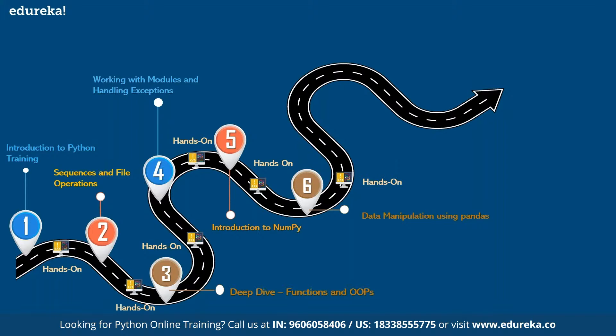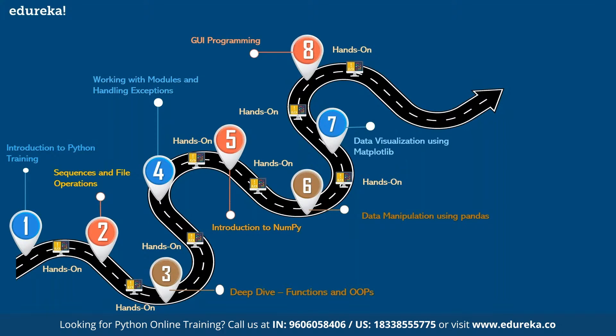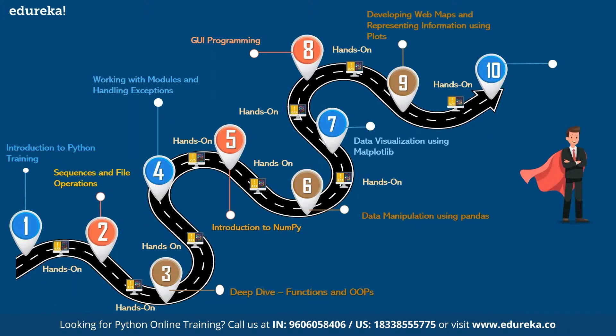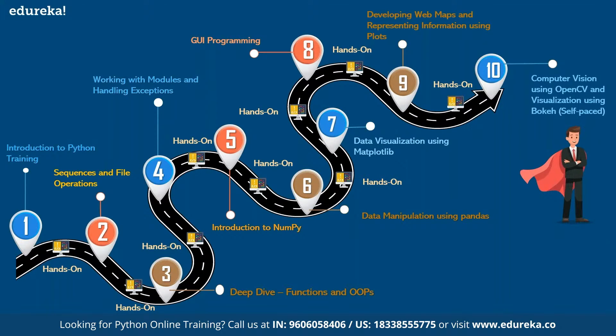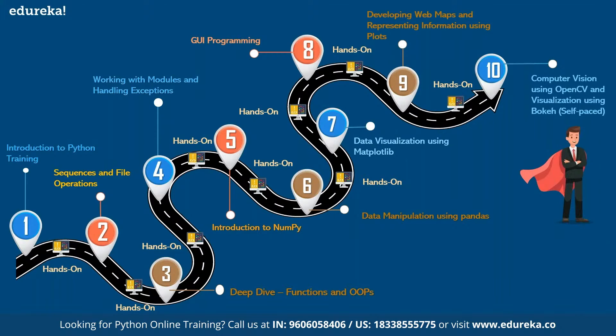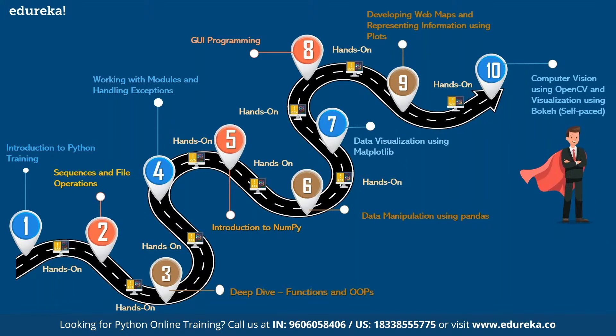In module seven, you learn to create visualization using Matplotlib. As you proceed in module eight, you learn about GUI programming. In module nine you learn about web pages and representation of information using plots, followed by performing computer vision using OpenCV. This is a self-paced course. This is how your structured learning approach when it comes to Python learning would look like. As you can clearly see, you are covering each and every core topic, and along with covering the core topic, we are ensuring that you also have enough hands-on exercises to practice and to learn more.